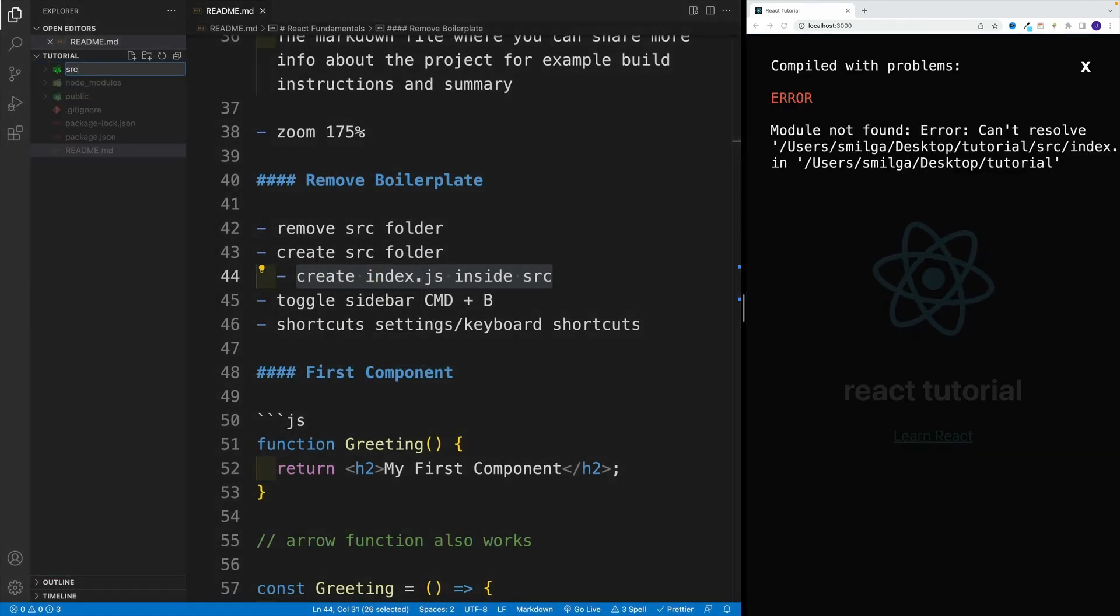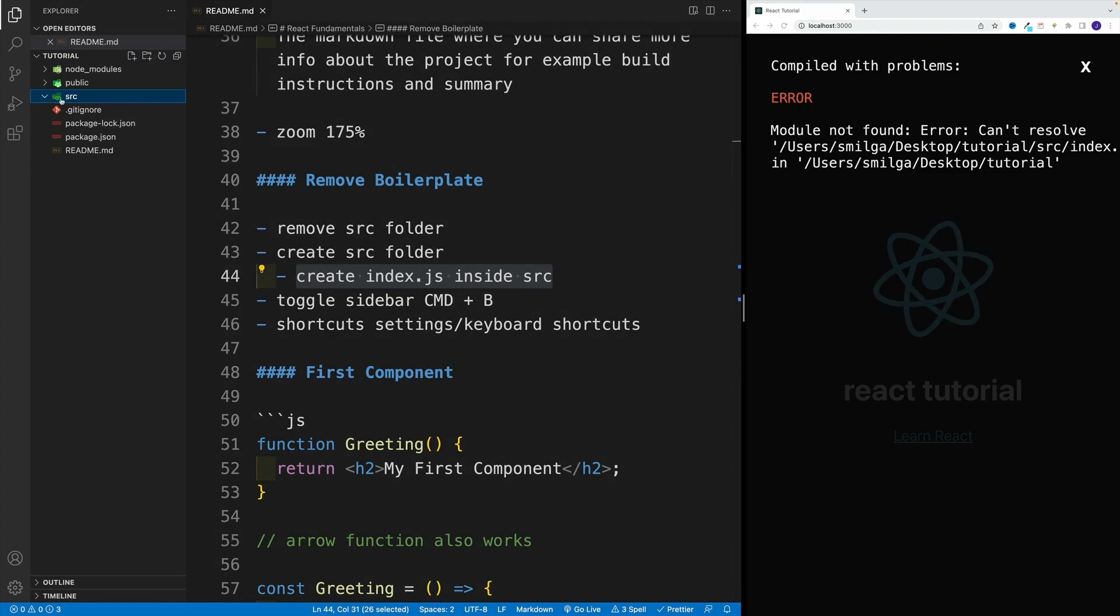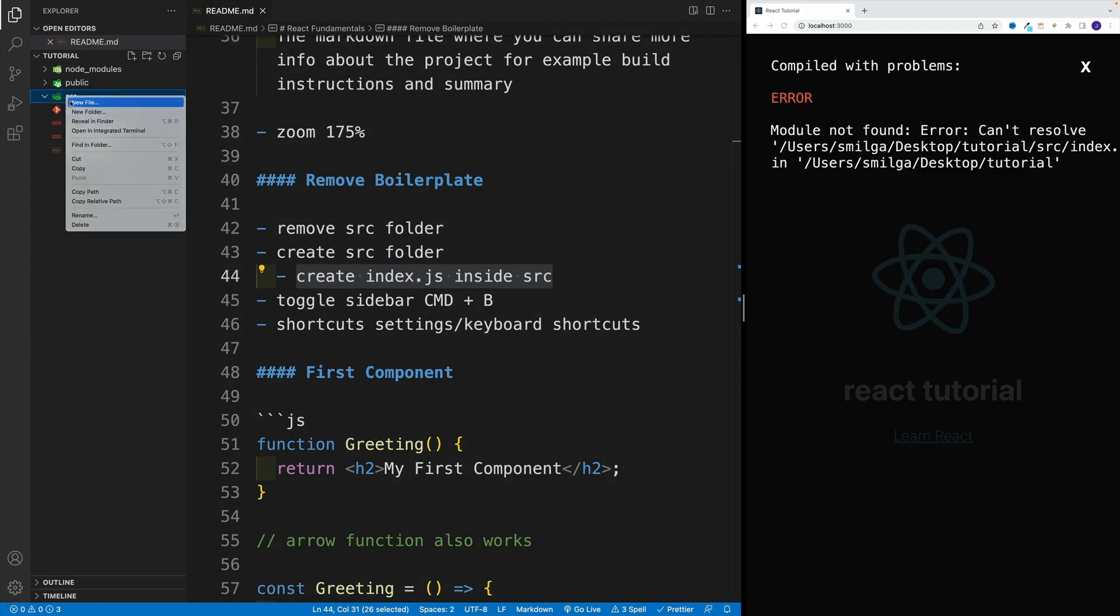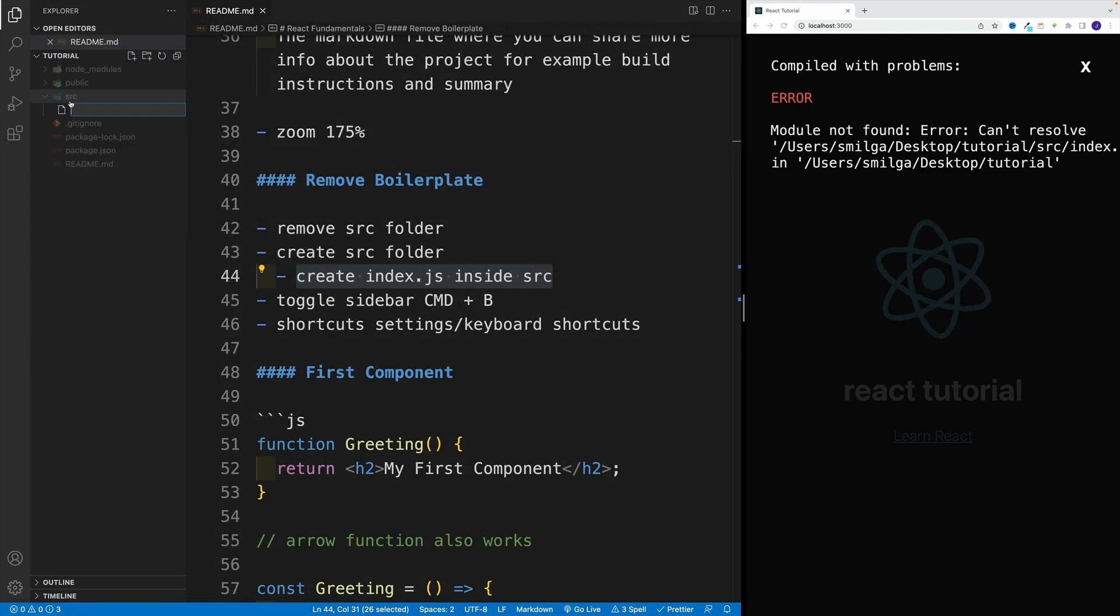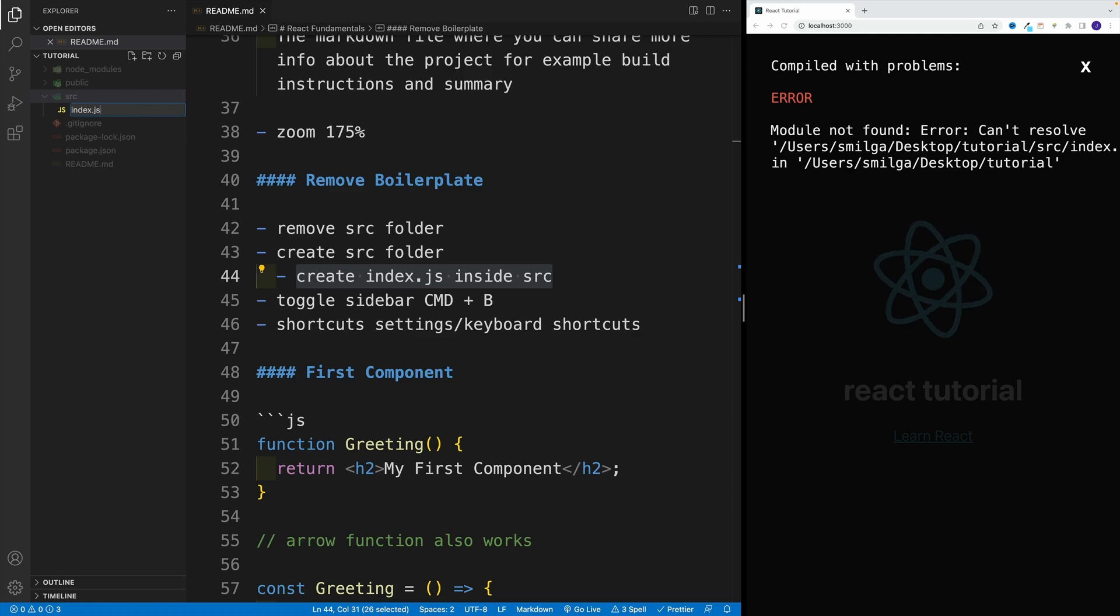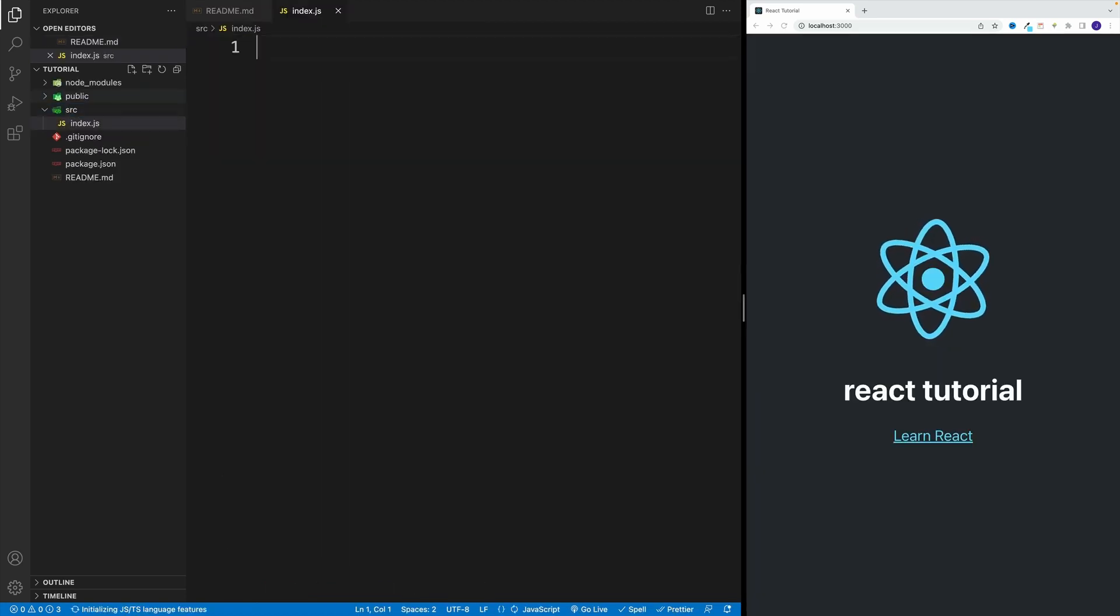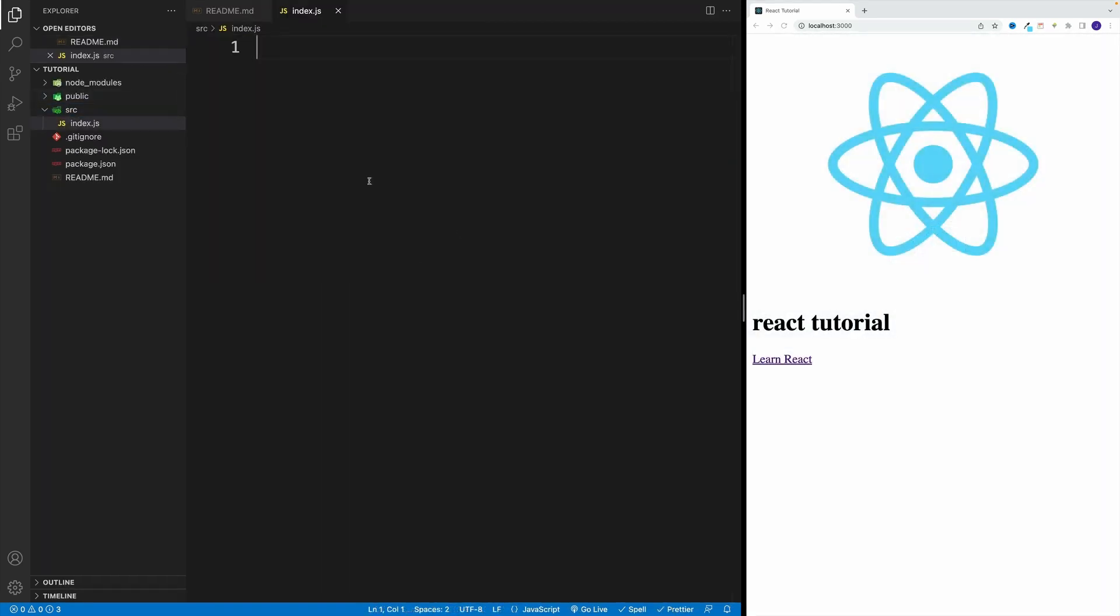Let's call it source. And inside of the source, let's create that file, our JavaScript entry point, the index.js. And once we do that, like I said, our application is going to look different. Don't worry, we'll fix it in the next video.